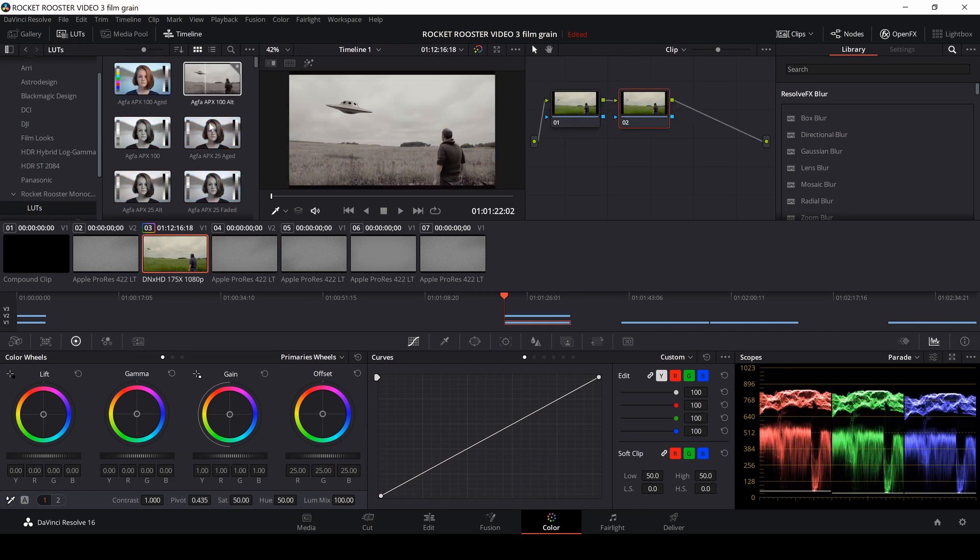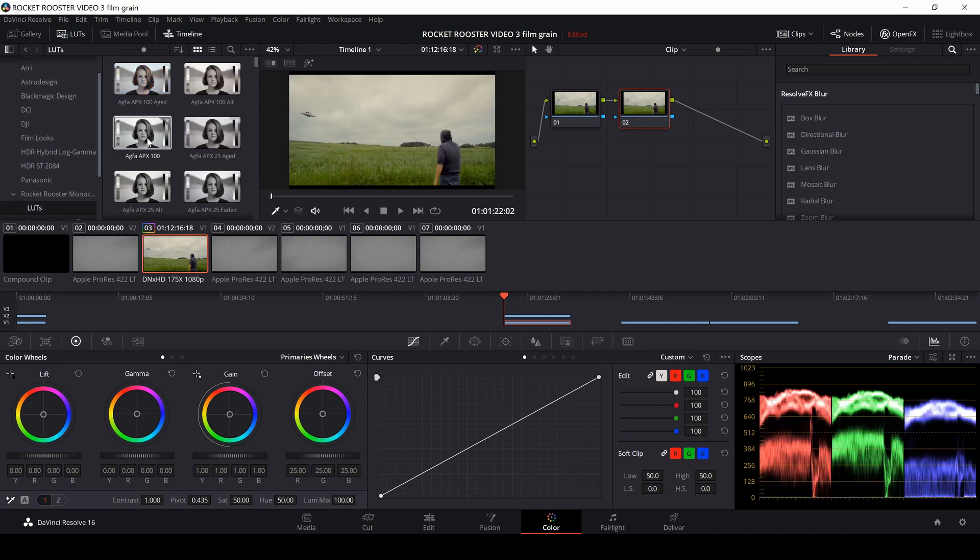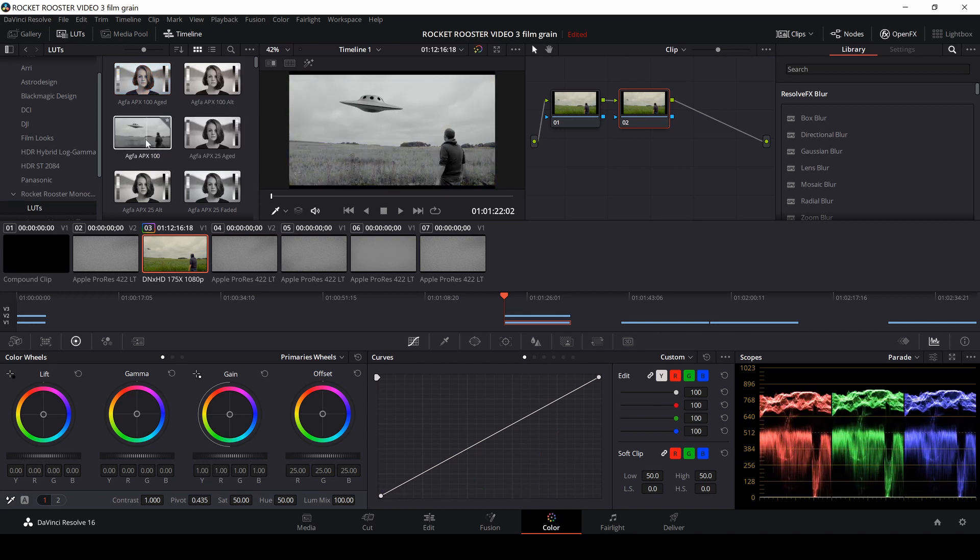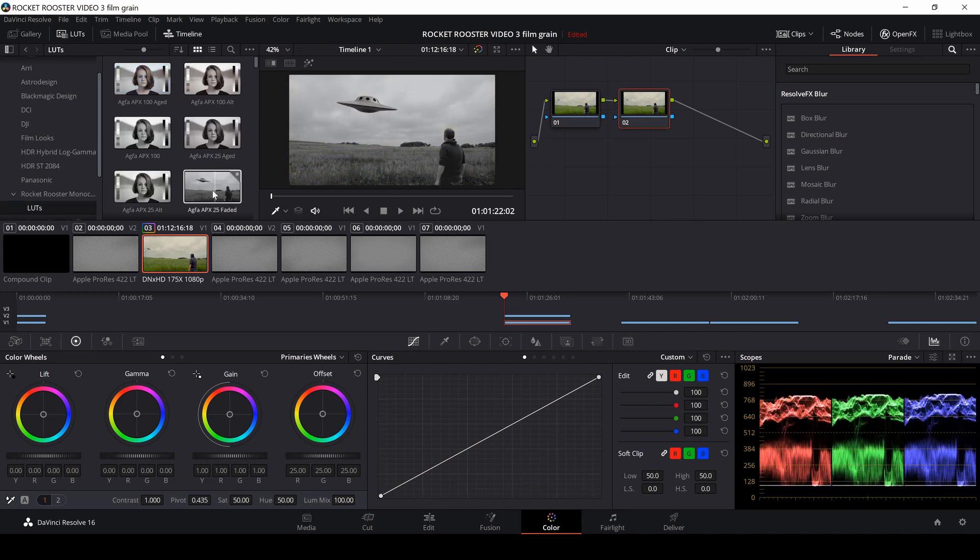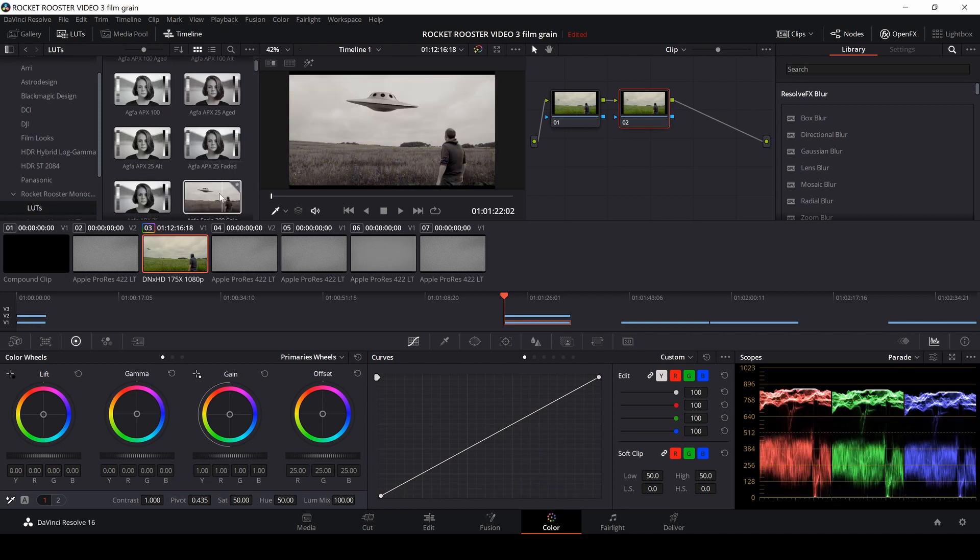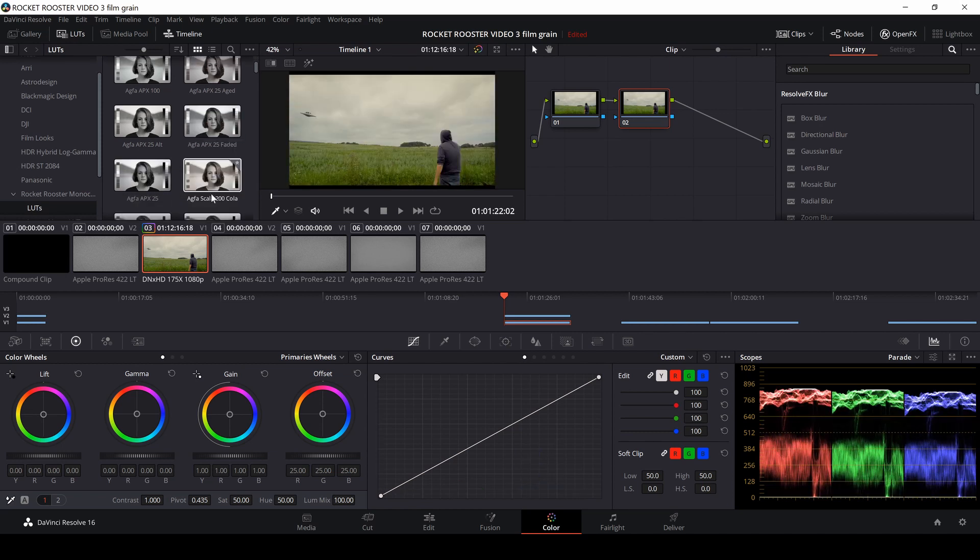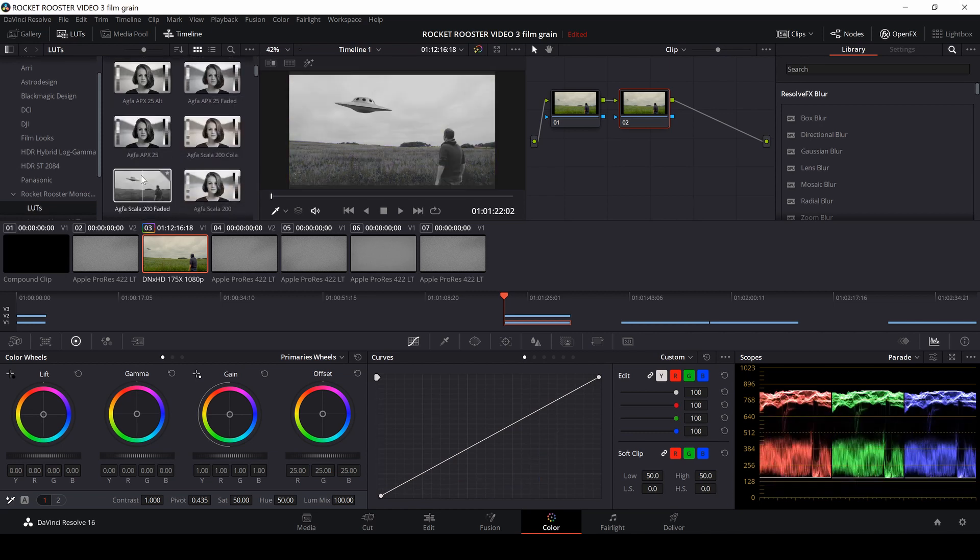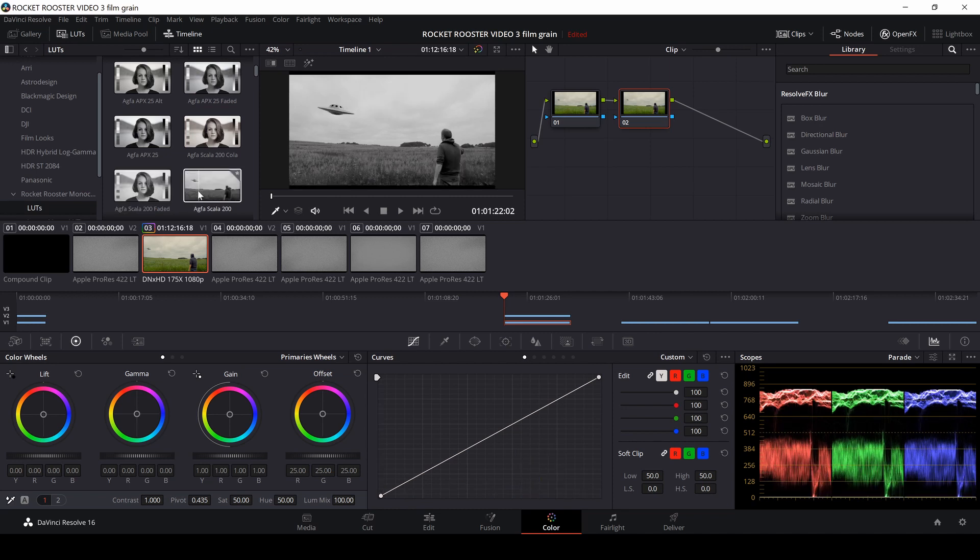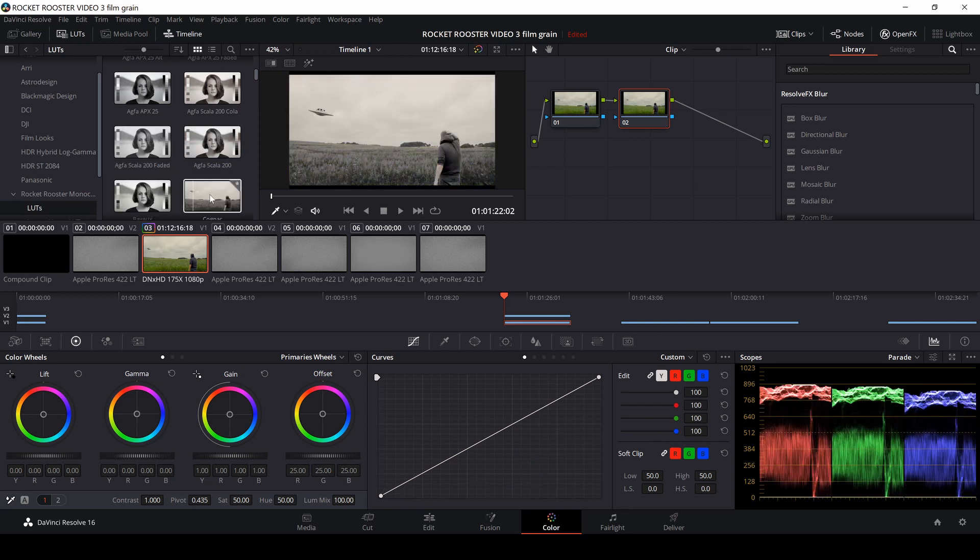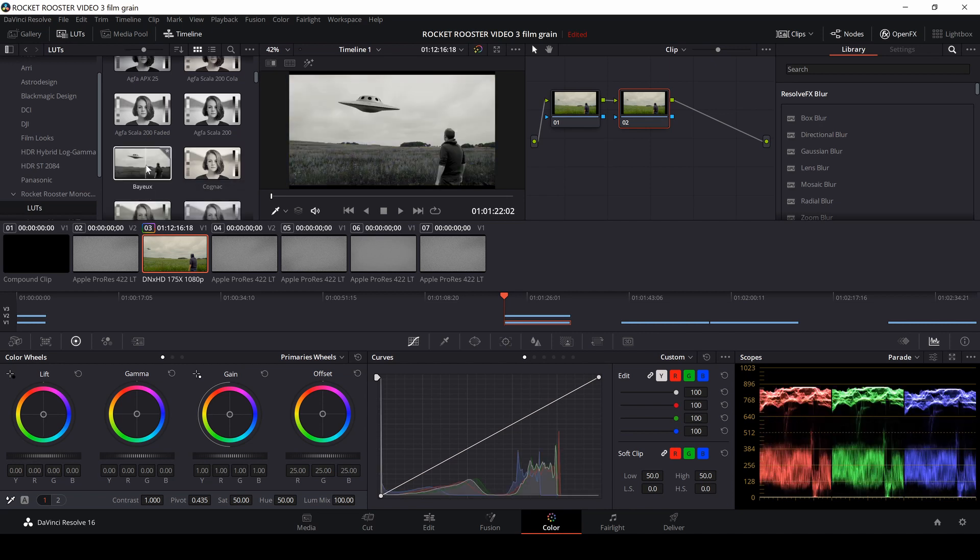So I'm just going in for a monochrome look here. So I'm just going to look to the different LUTs here, and you don't really have to do this. You can just make it black and white on your own. And let's see here what I do like.